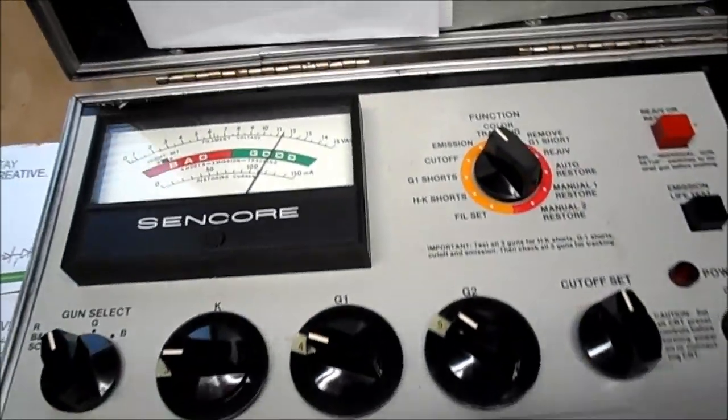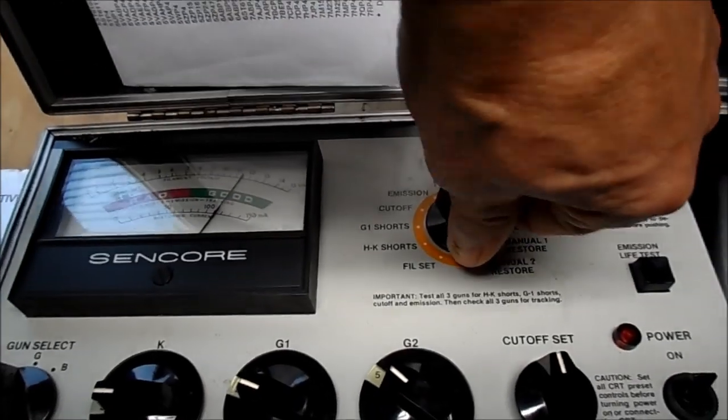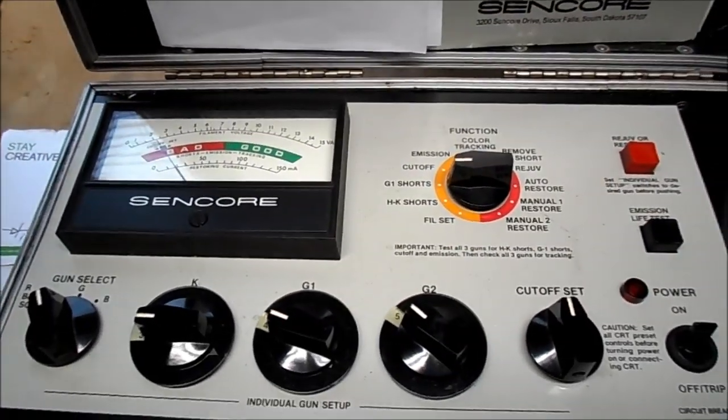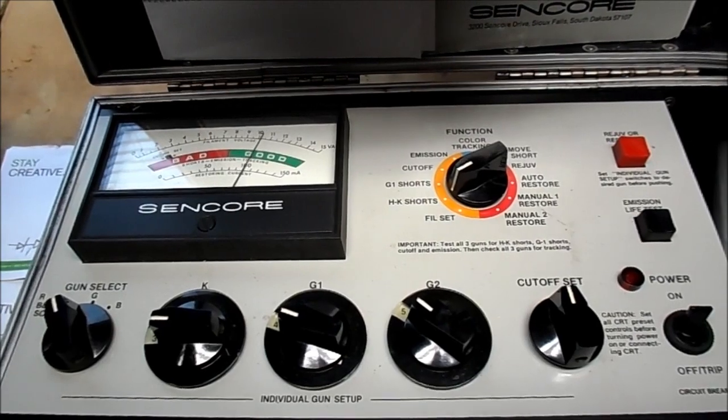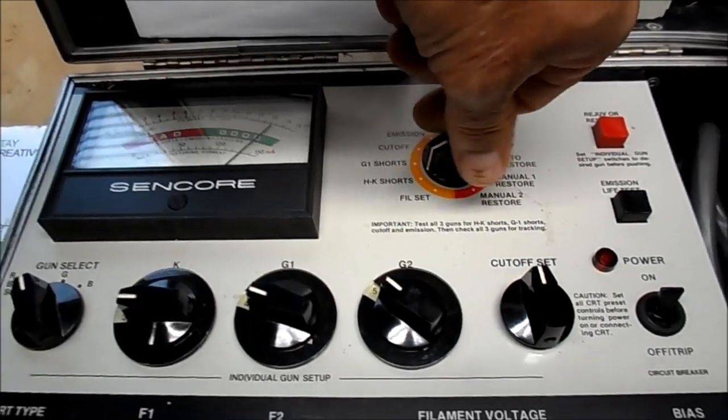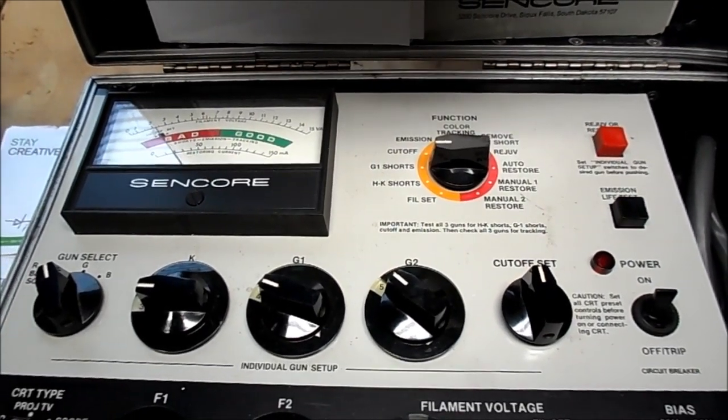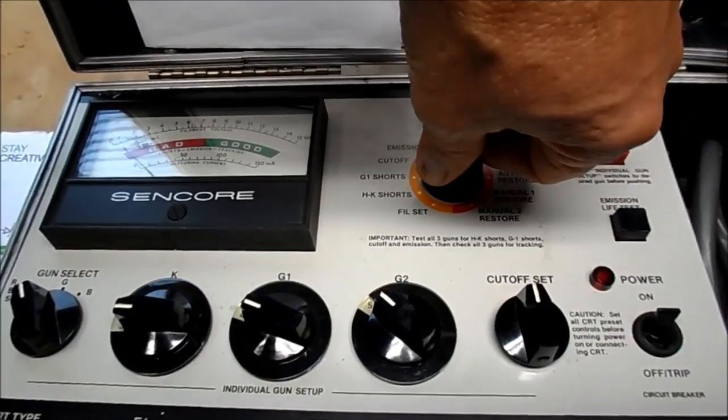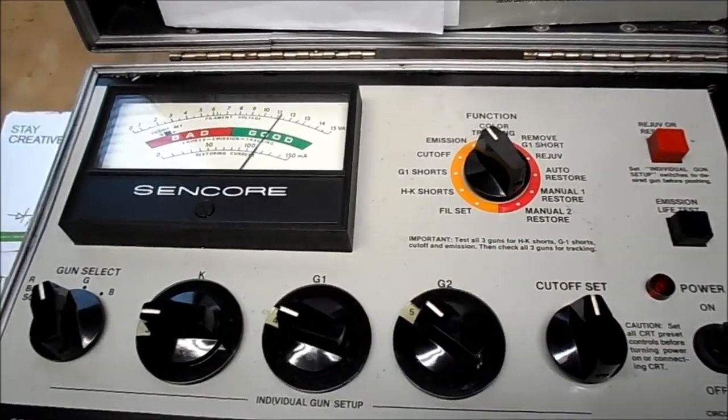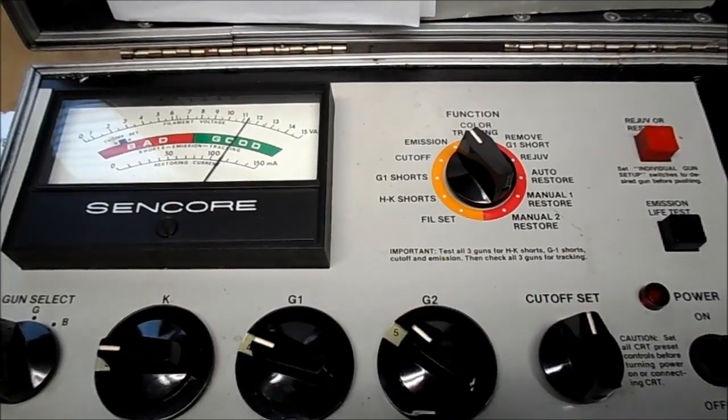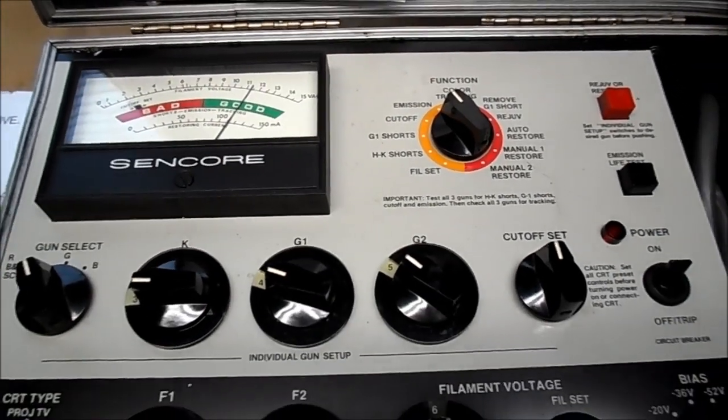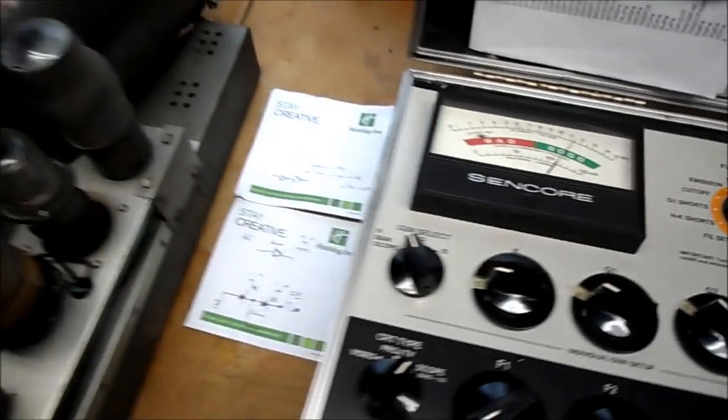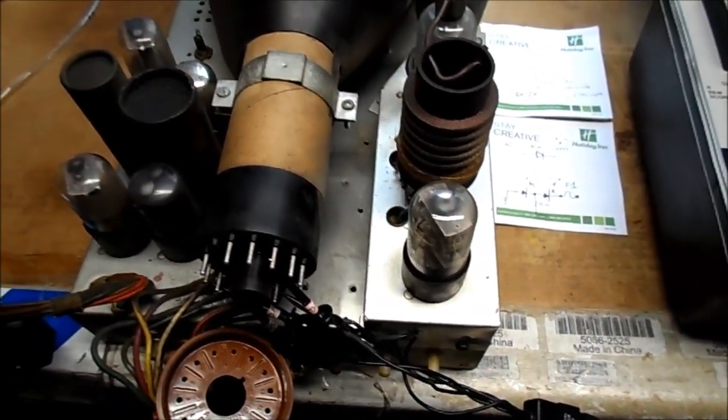Others of you out there that may have tested this tube may have some insight on the CR70 universal adapter. How it tests on that G1 shorts. It just sits there. No cutoff and G1 shorts is in the bad. But I'm not worried about that. Because the tube does light and produce video. Next we'll check the B+.